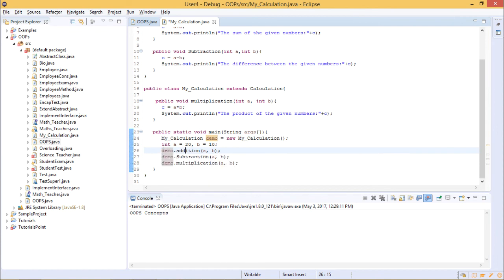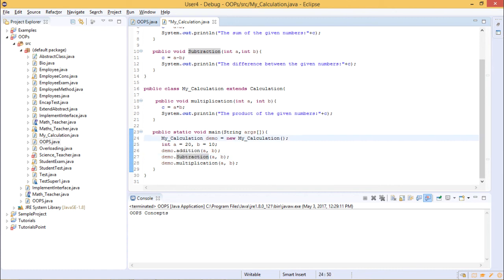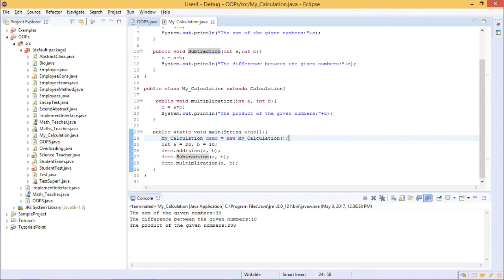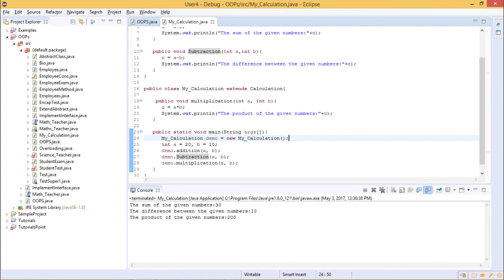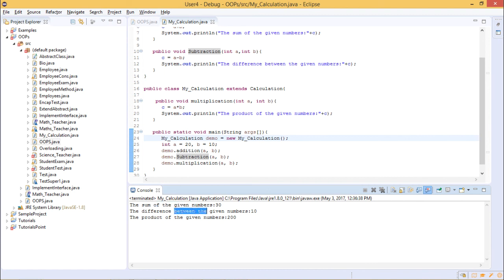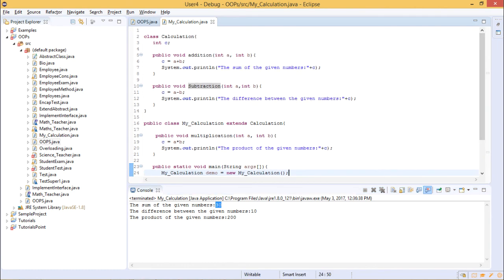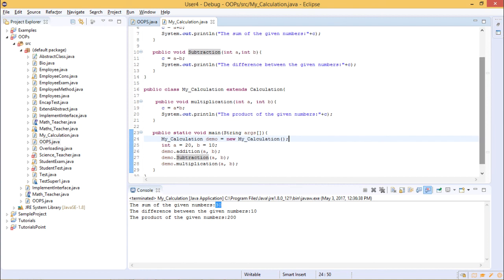You write demo dot addition, which is your method name, and then pass the value or reference — 20 and 10. Similarly you do it for subtraction. Let us save the file and execute with Ctrl+S and then F11. As you can see in the console, it says the sum of the given number is 30, the difference is so and so, and the product of the number is the result. The addition and subtraction results were called or derived from the parent class — these two are inherited from the parent class. This is how you reuse code in your child class and avoid redundancy.